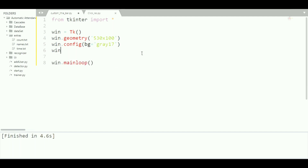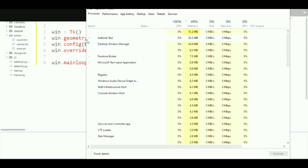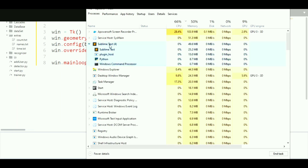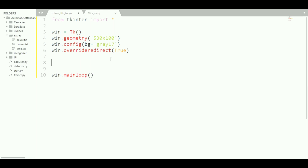Now we need to say 'win.overrideredirect(True)'. When we set this to True, you can see the window no longer has any buttons — no close or minimize button. It's a blank window without a title bar. To close it, open Task Manager, find your text editor, go to Python, right-click and click 'End Task'. That ends the process.